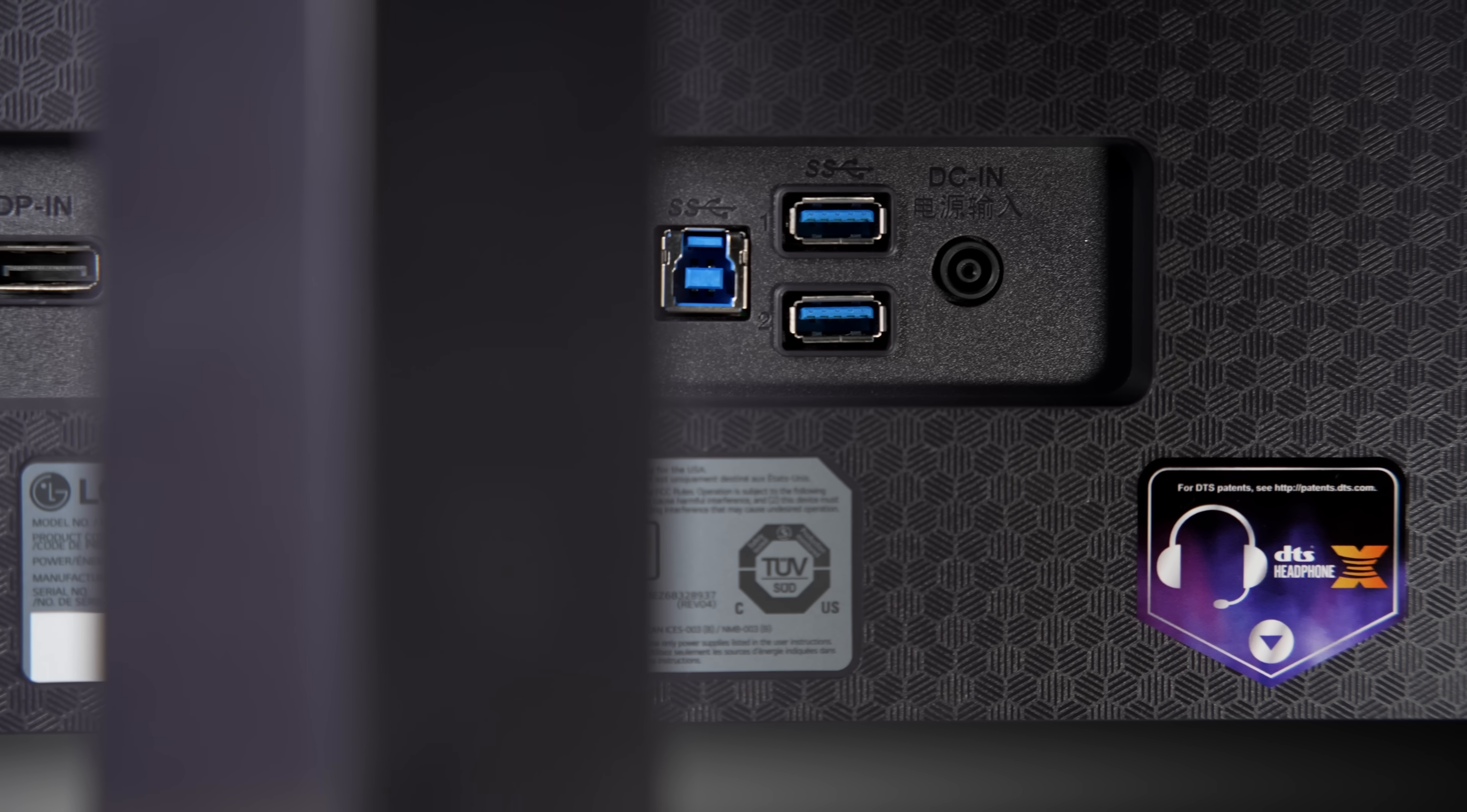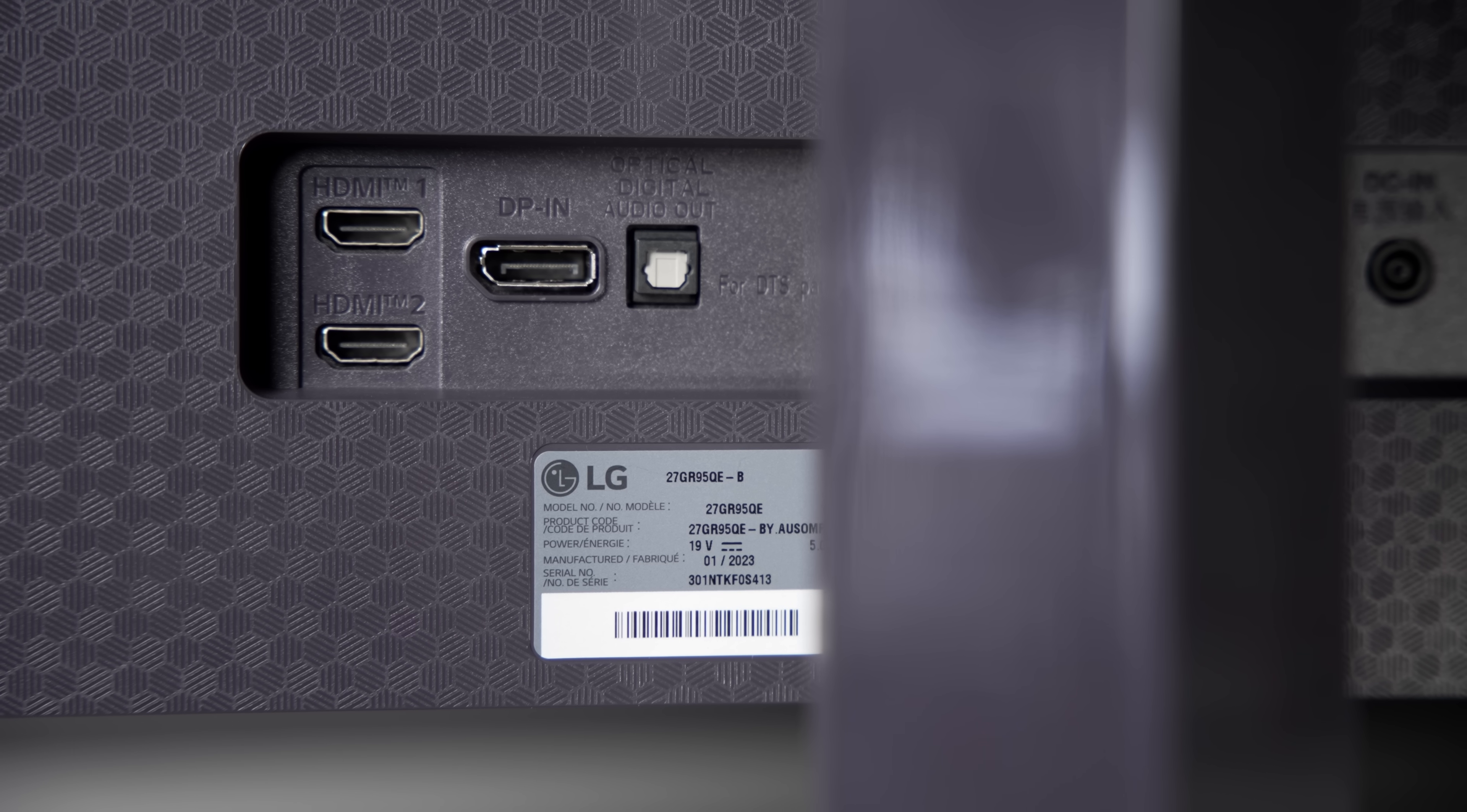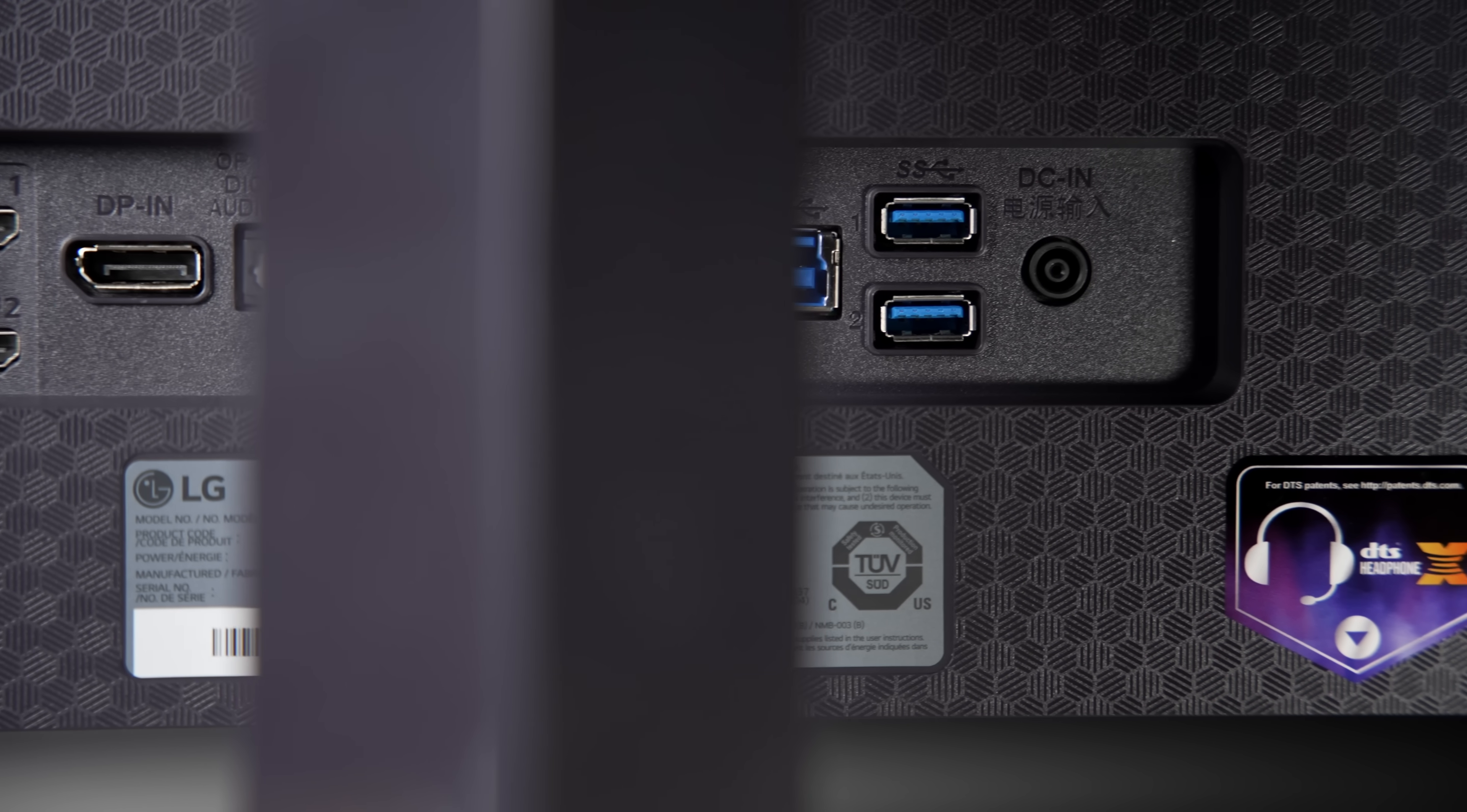While one DisplayPort 1.4 and two HDMI 2.1 connections are provided at the back of the monitor, there's no USB-C port at all, again underlining the gamer-centric focus of the monitor.